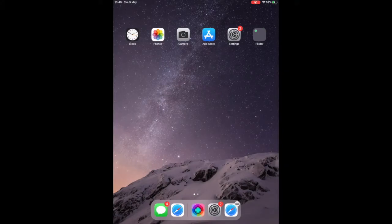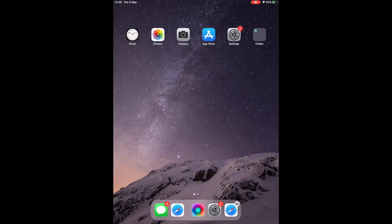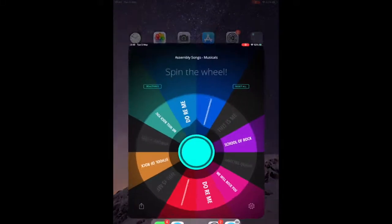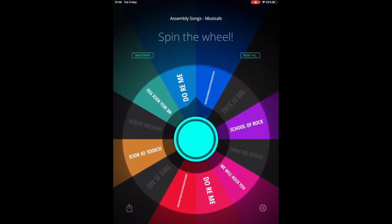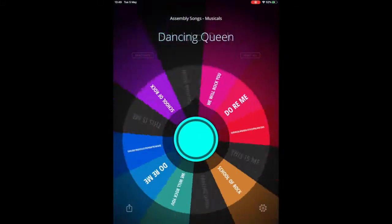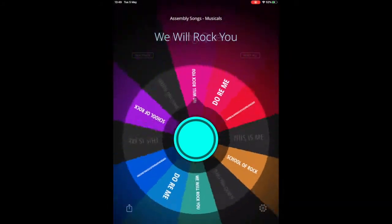In this short video, we're going to be looking at the app Decide Now. I've got it down here in my dock, so I'm going to open it up. As you can see, the app is essentially a spinning wheel generator.